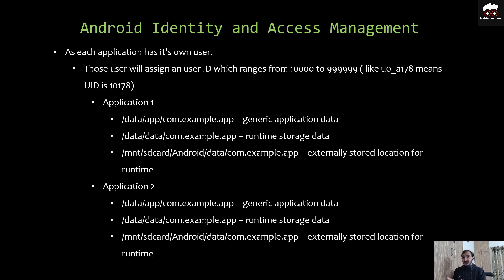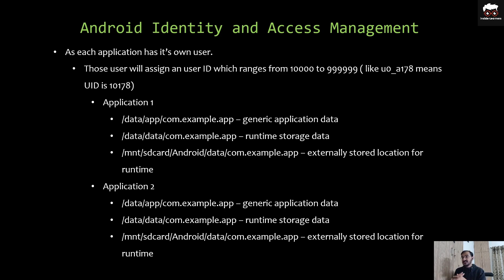Next is Android Identity and Access Management. That title shows us the user ID or the environment of each and every application installed on your Android device. As mentioned, each application has its own user ID. That ID is assigned at the time of installation and ranges from 10000 to 99999.